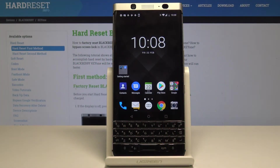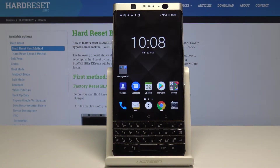Here I have BlackBerry K1 and let me show you the top tricks and secret features for this device. They will help you on your daily basis.